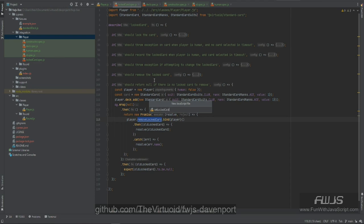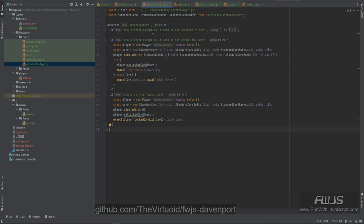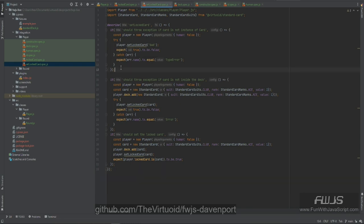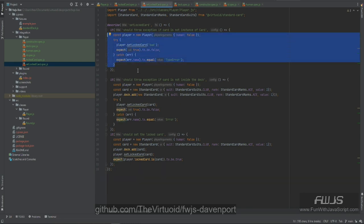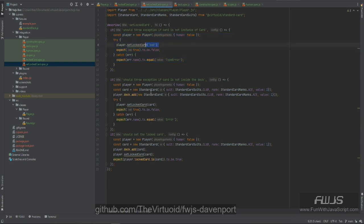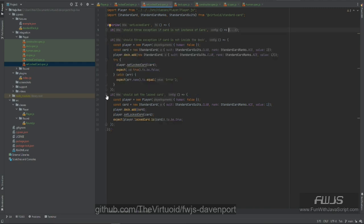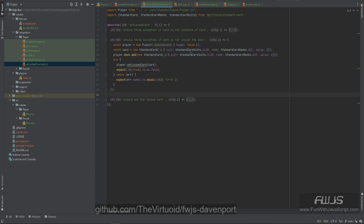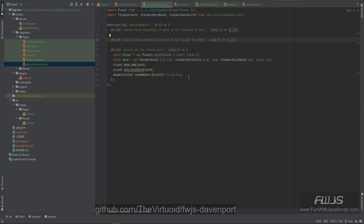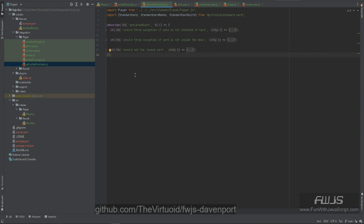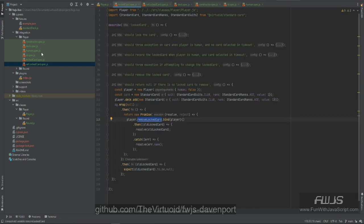For the setLockCard spec, it should throw an exception if the card is not an instance of the Card class. We first make sure the card passed in is indeed an instance of Card. It should also throw an exception if the card is not inside the deck — if we have a card with a value not matching the deck, we want to throw an exception. Finally, we should be able to actually set the locked card successfully.